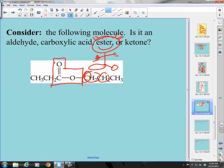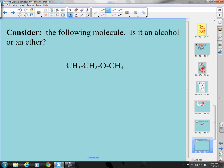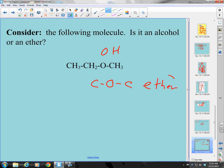Next: is this molecule an alcohol or an ether? An -OH group means alcohol — correct. And the following one: if it has a C-O-C arrangement, that can't be an alcohol, so it must be an ether.